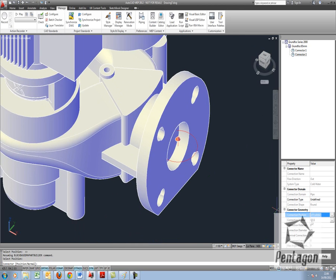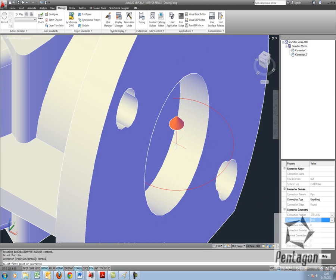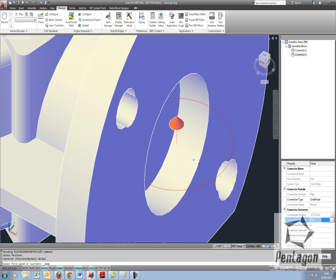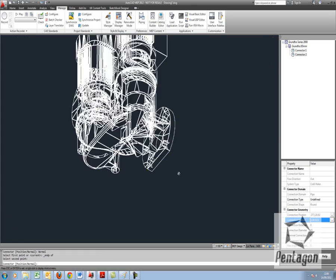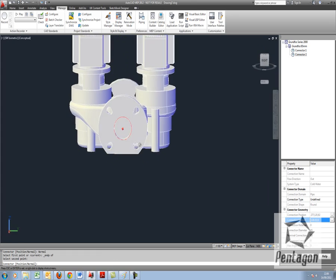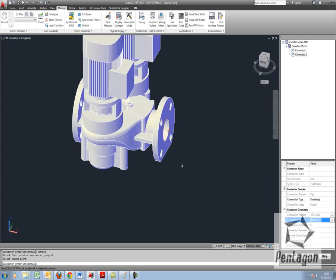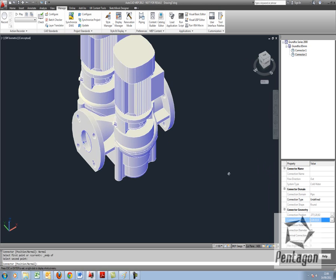And now I'm going to change my connection normal. Again I can hook in to the centre of the circle or I can physically pick up on this node point and drag out. So we can see we have our two, our inlet and our outlet for the physical pump itself.